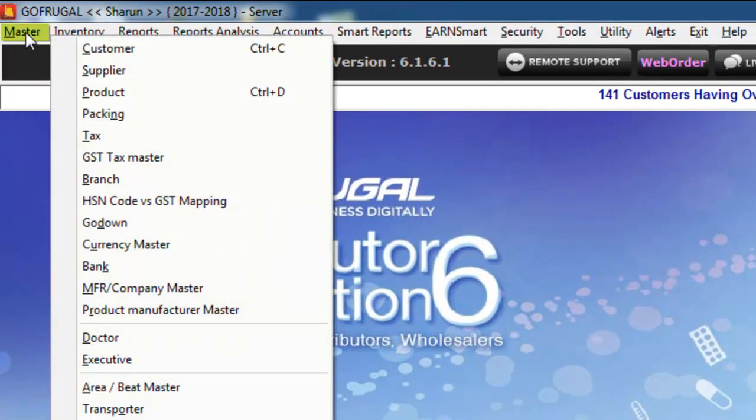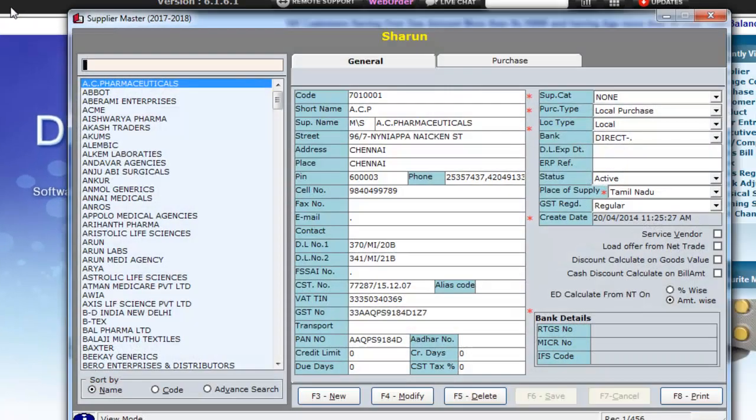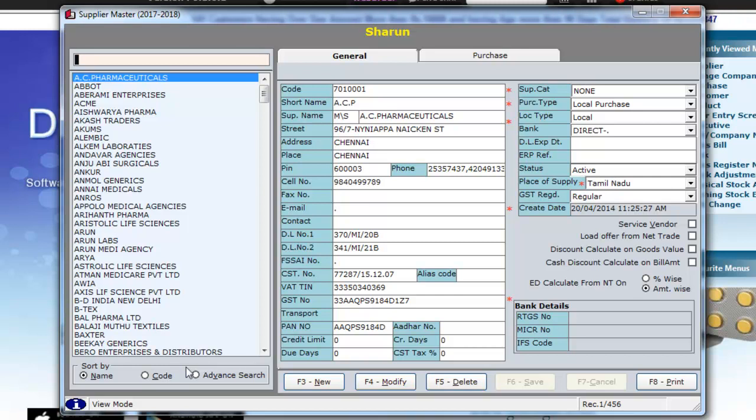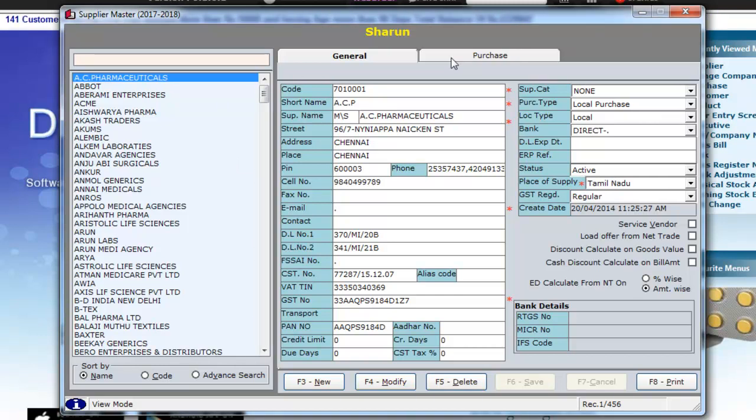Go to Master Supplier. Here on the left hand side, you can see the list of suppliers in your database. On the right hand side, you have the General and Purchase tabs.